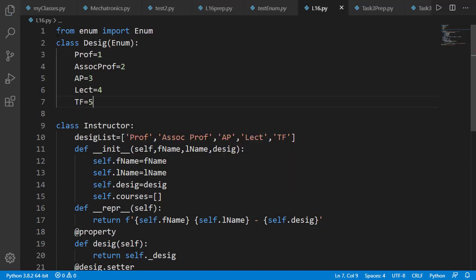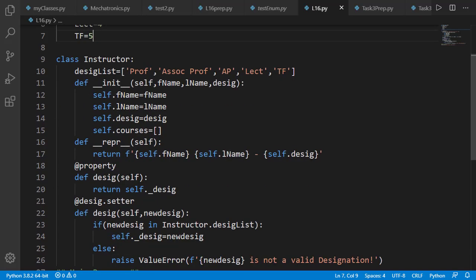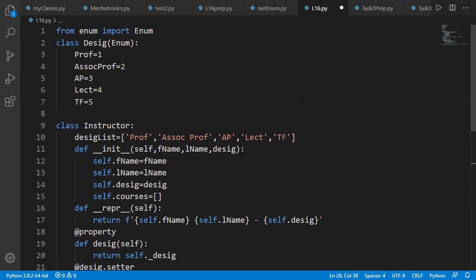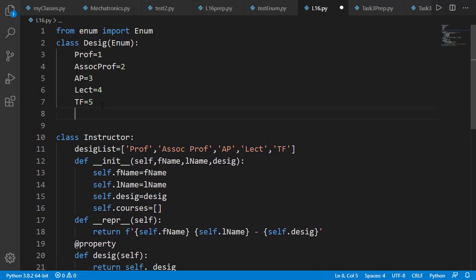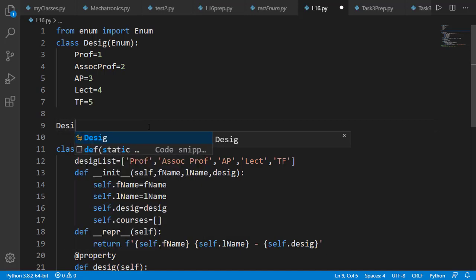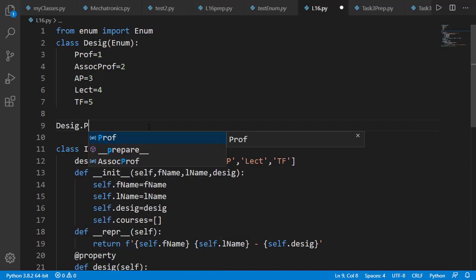Let's first see how we can access different attributes of an enumeration class and then we'll use it in the instructor class. Firstly, note that the members of the enumeration class are actually the objects of that class. We can access those using the class name followed by a dot.